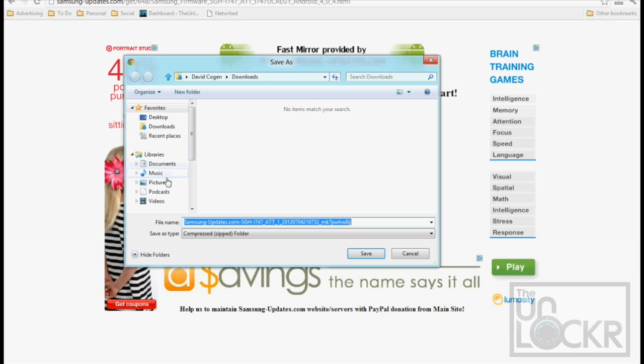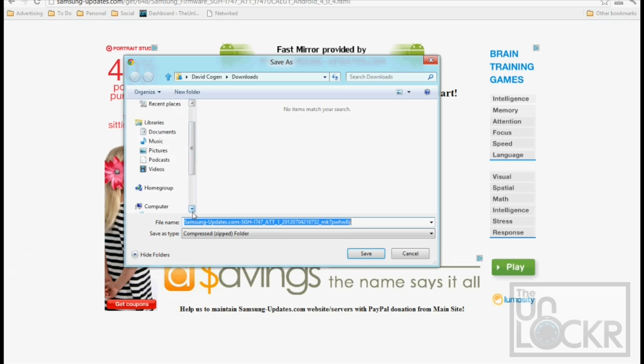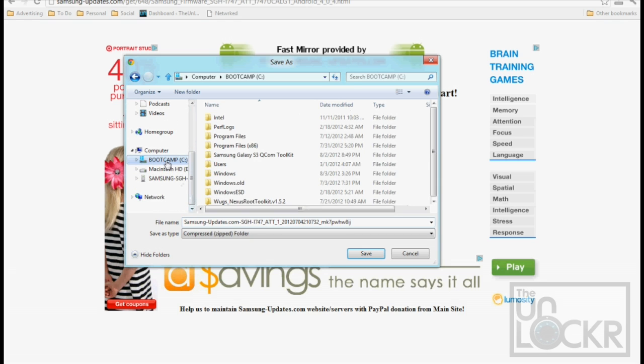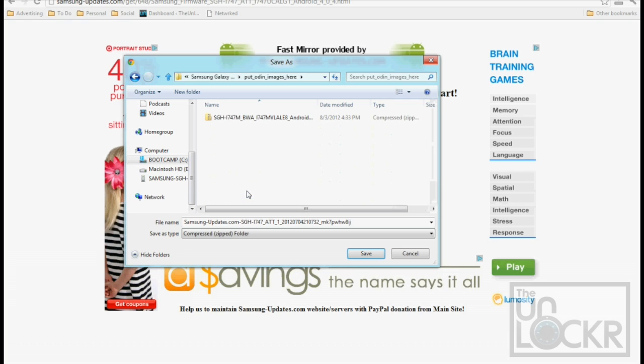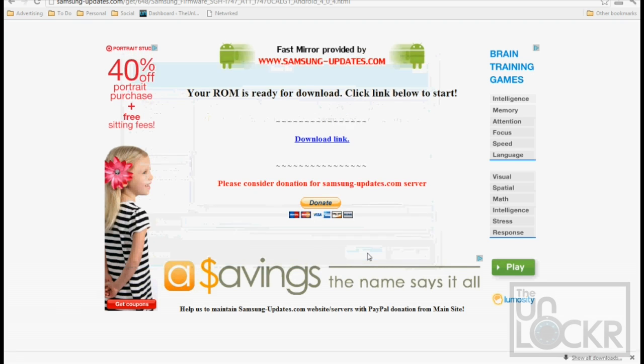And we're going to save the firmware where it would normally save it, where the flashing program would save it, which is in my computer. Enter C, the toolkit, put Odin Images here, and save.